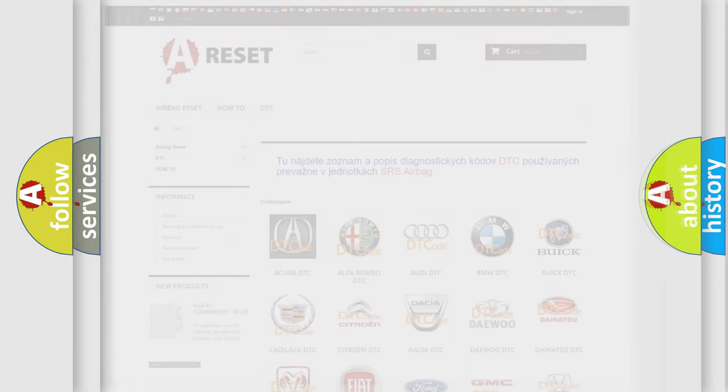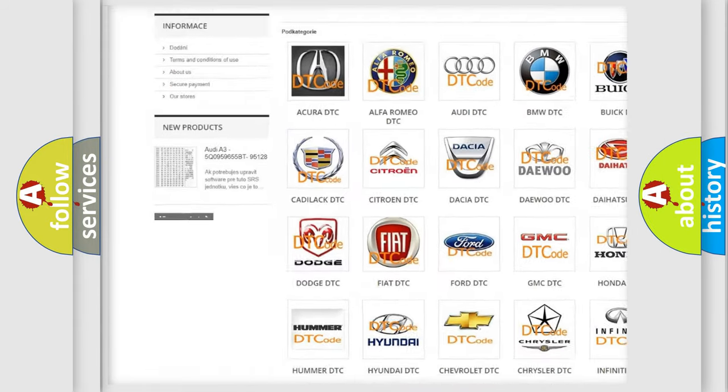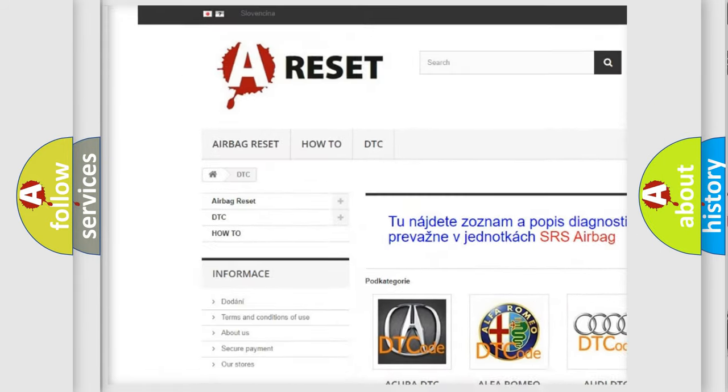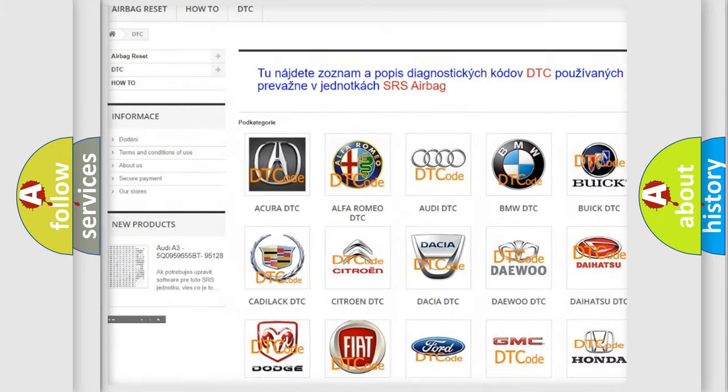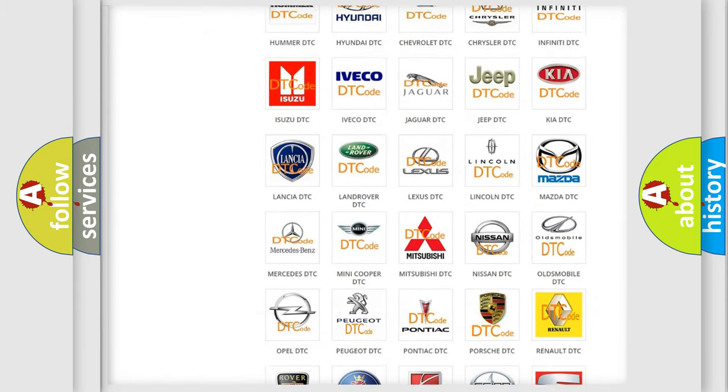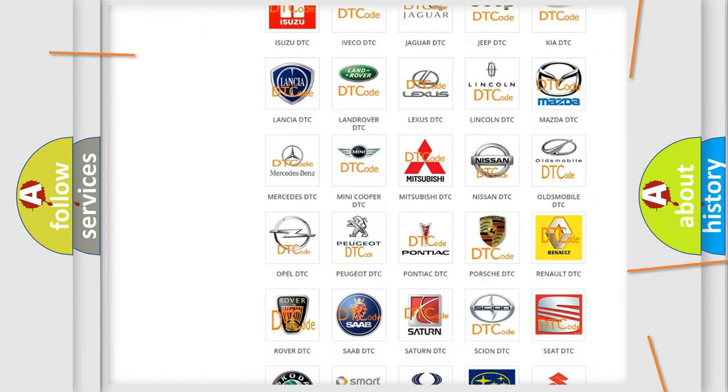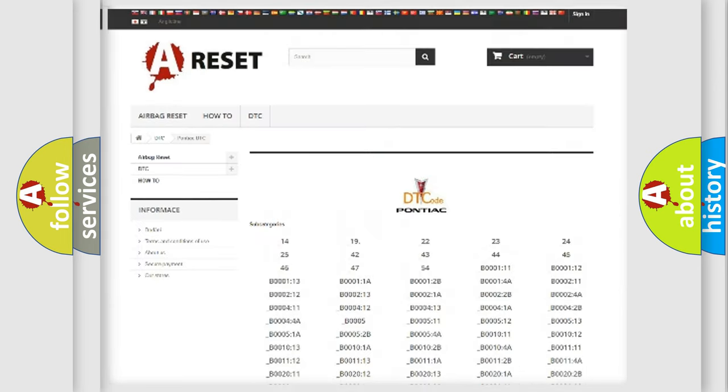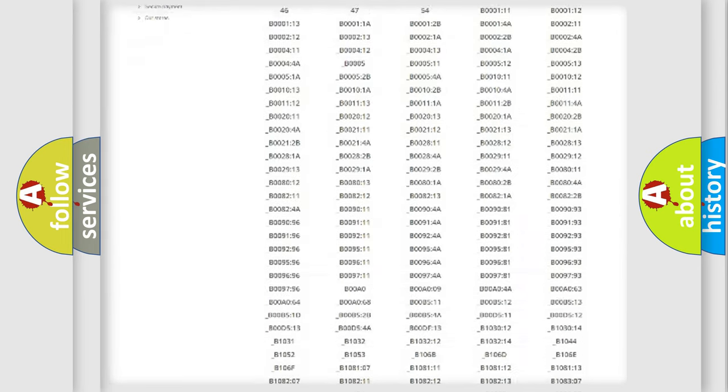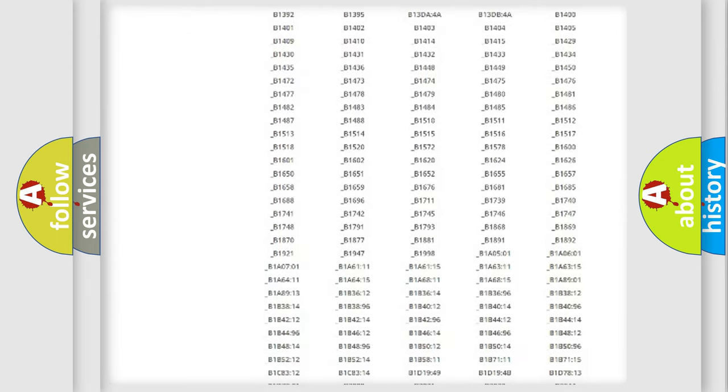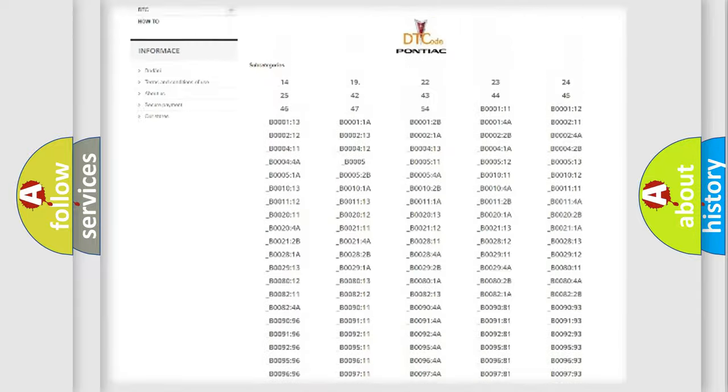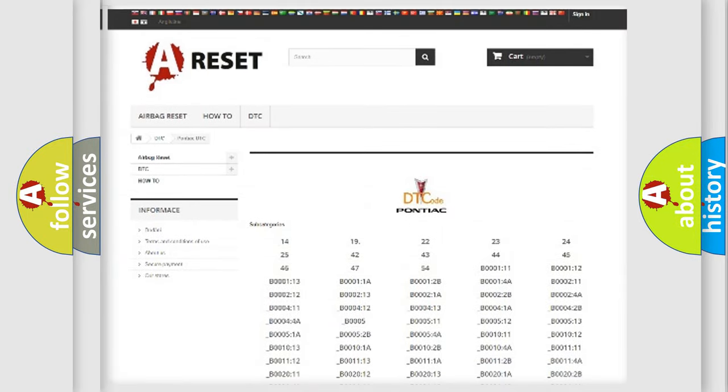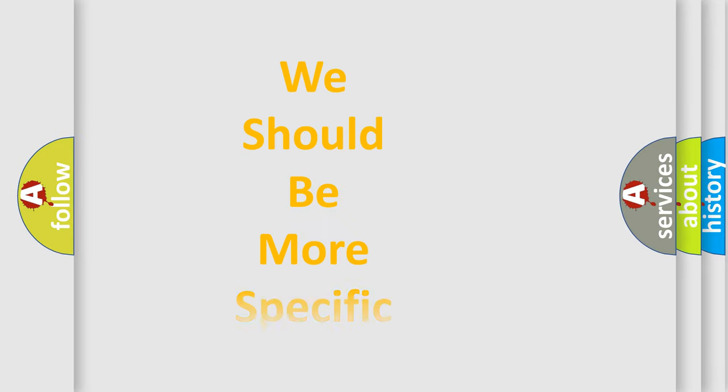Our website airbagreset.sk produces useful videos for you. You do not have to go through the OBD2 protocol anymore to know how to troubleshoot any car breakdown. You will find all the diagnostic codes that can be diagnosed in Pontiac vehicles, and many other useful things. The following demonstration will help you look into the world of software for car control units.